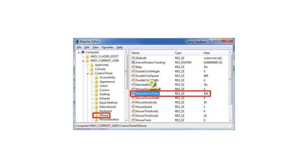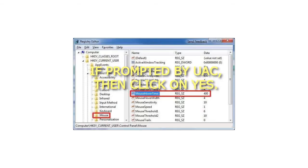2. If prompted by UAC, then click on Yes.